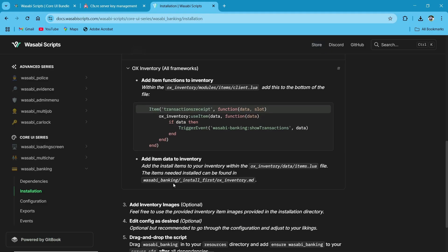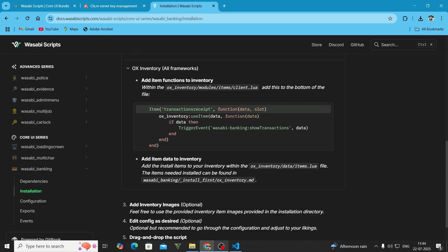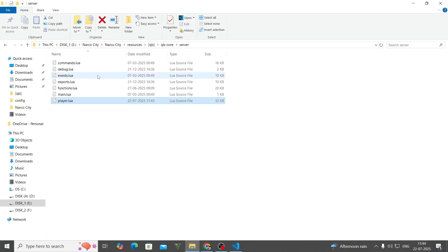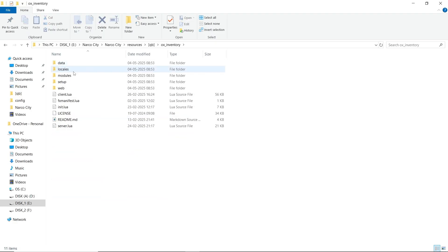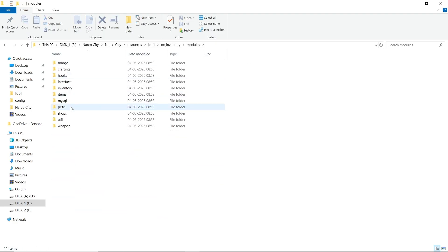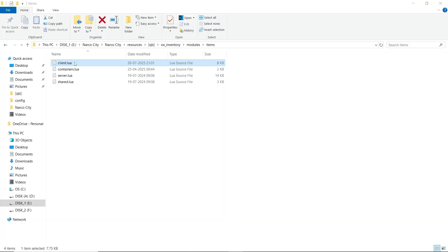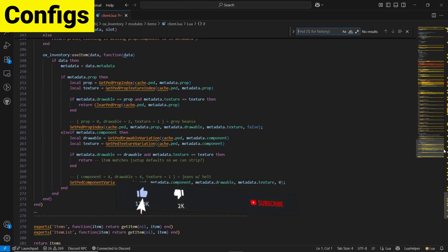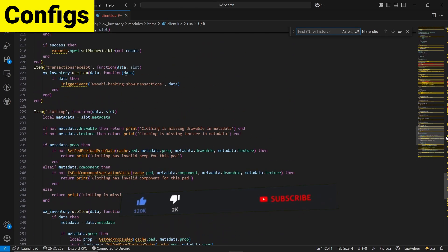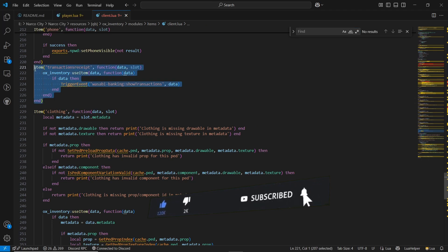Minimize this. For the items, you need to go to items.lua and add this item. Also, if you are using Ox inventory, you need to change the module. I'll show you the module system. You need to go to the Ox inventory module items and copy these modules. I'll show you here — you can see I already pasted the module. It's the same thing that we need to paste for the banking.